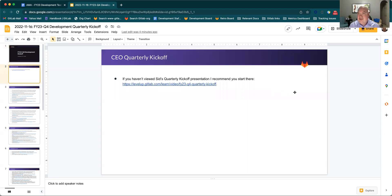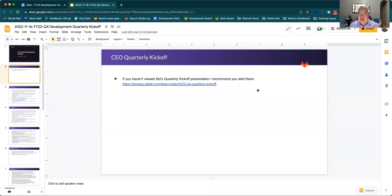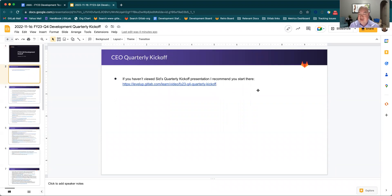First off, it just happened earlier today, we had a CEO quarterly kickoff. It's the first one that we've done, and it's really great to see. I encourage everybody to watch the video that Sid put together around that presentation. It's really good. It provides a high level of direction for the company, as well as where we're headed, and hopefully this video will also help in blending with that to show how we map to our overall vision for the company.